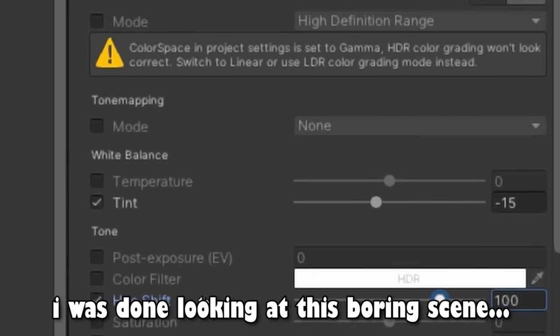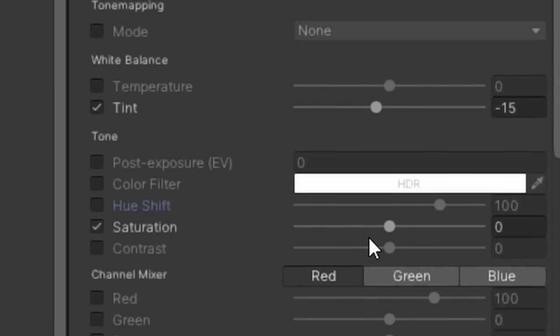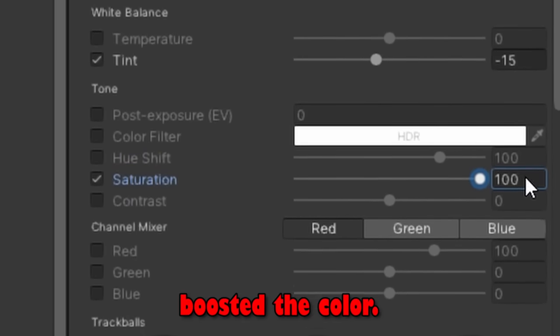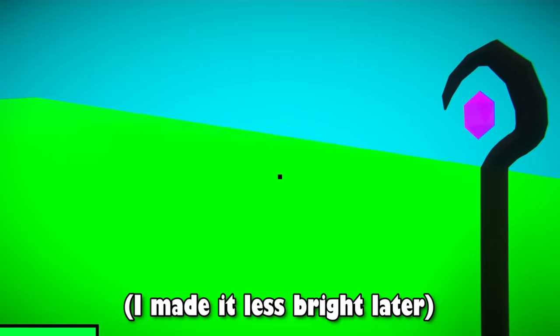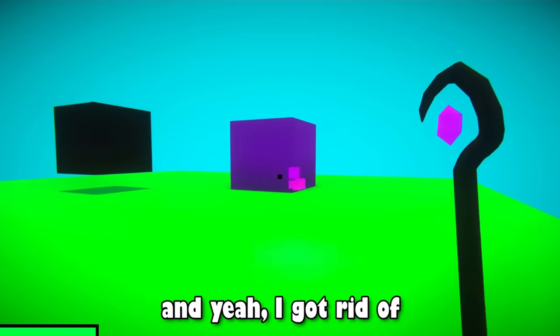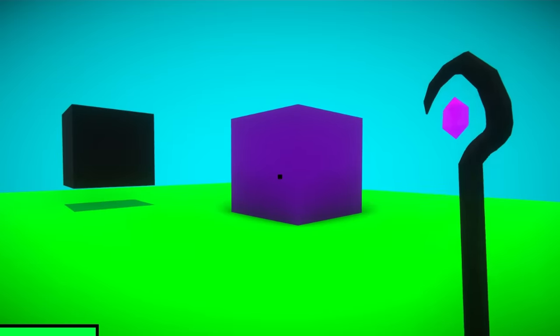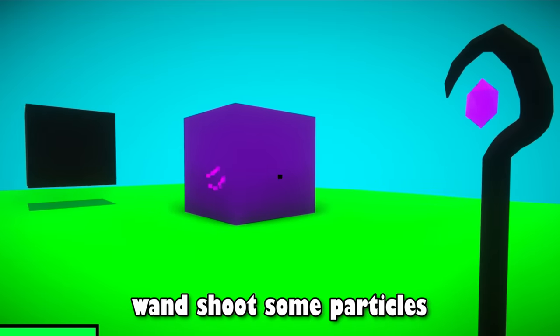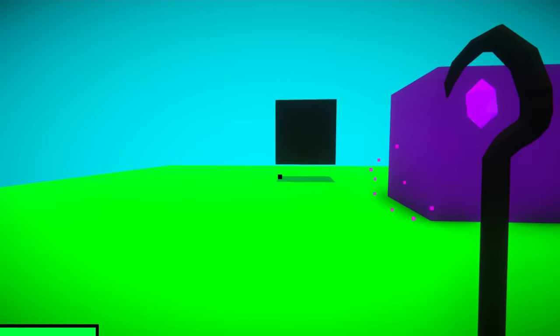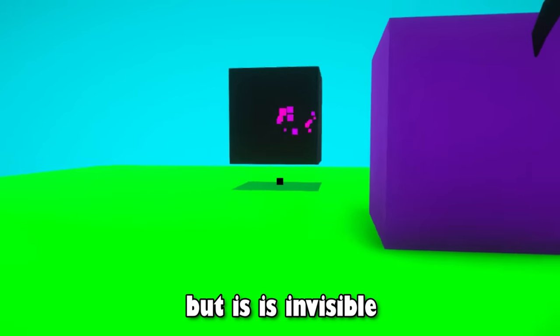I decided I was done looking at this boring scene, so I added some post-processing and boosted the color. This makes the game look 10 times better already. And yeah, I got rid of the purple cube magic and instead made the wand shoot some particles. The cube is still there, but it is invisible.